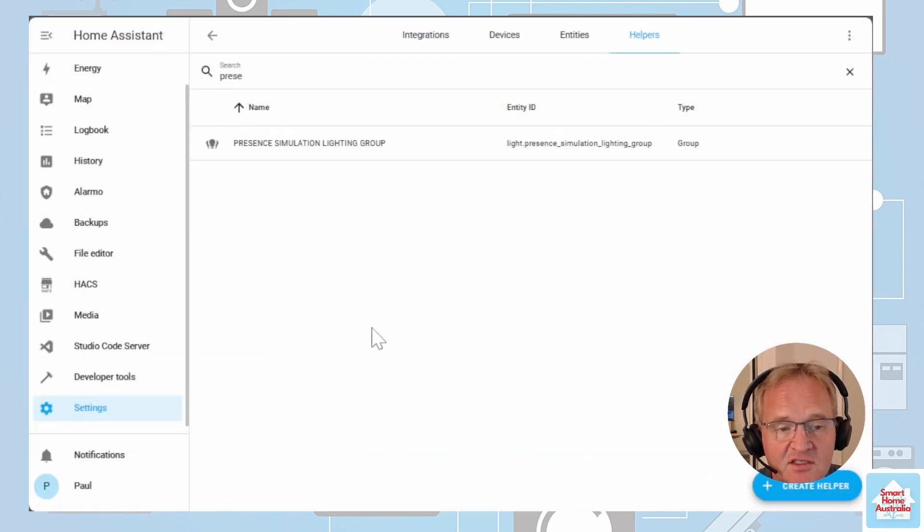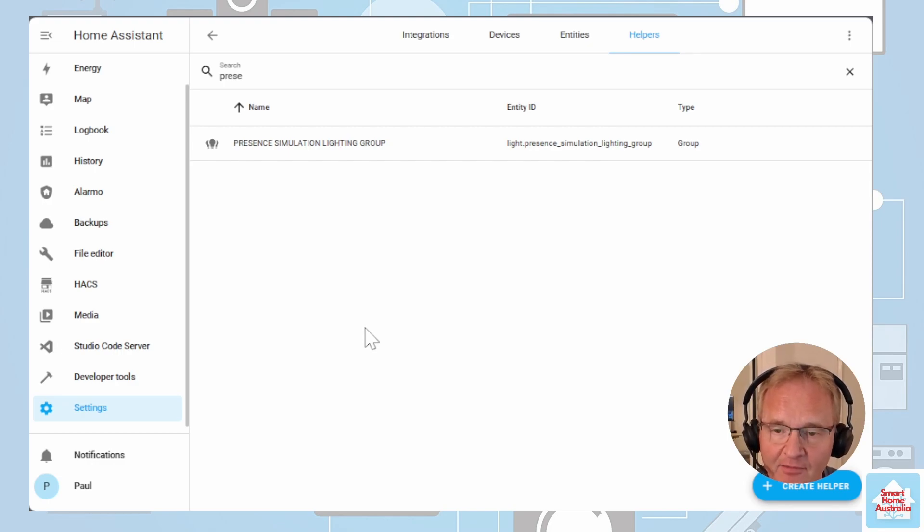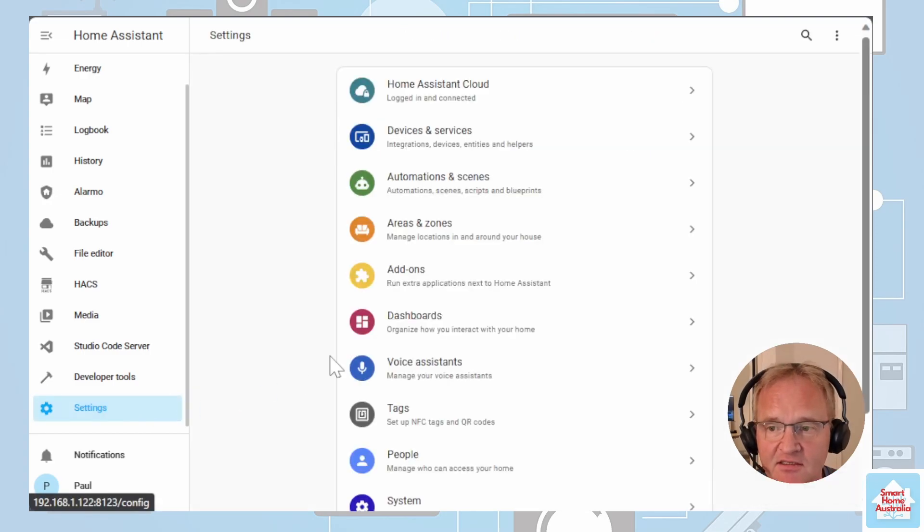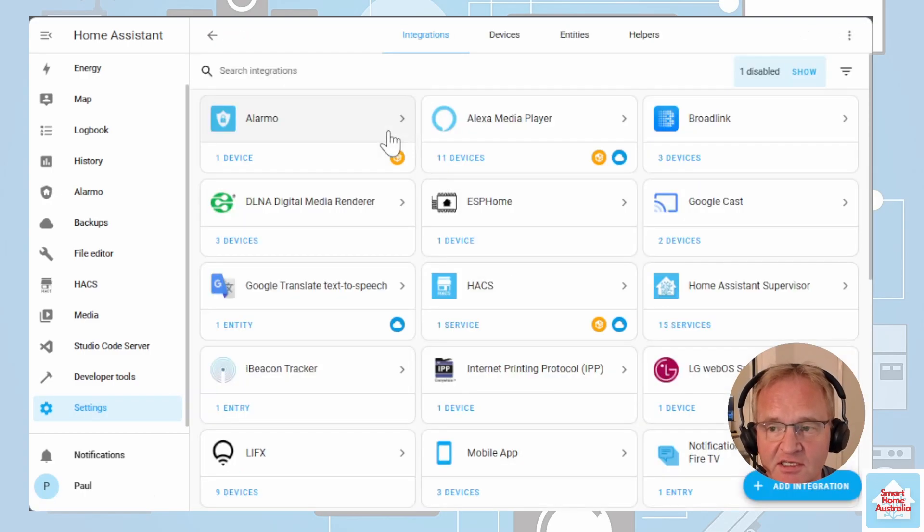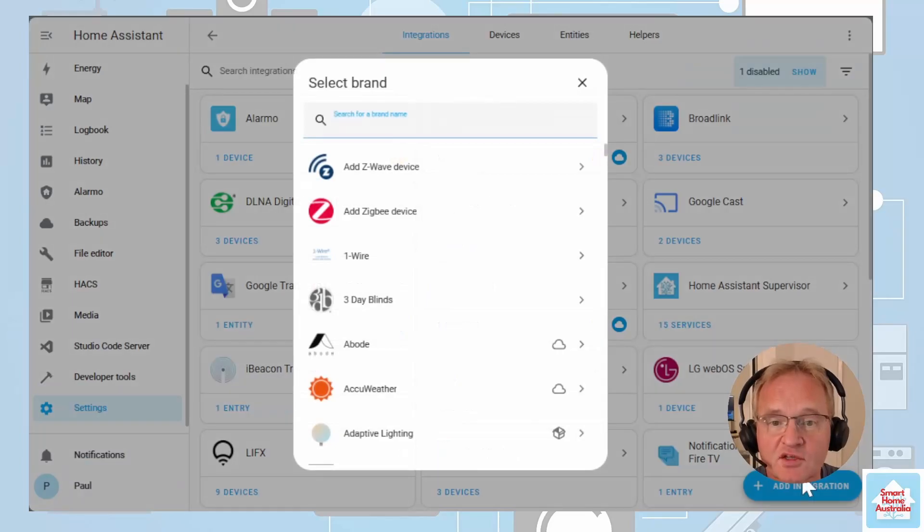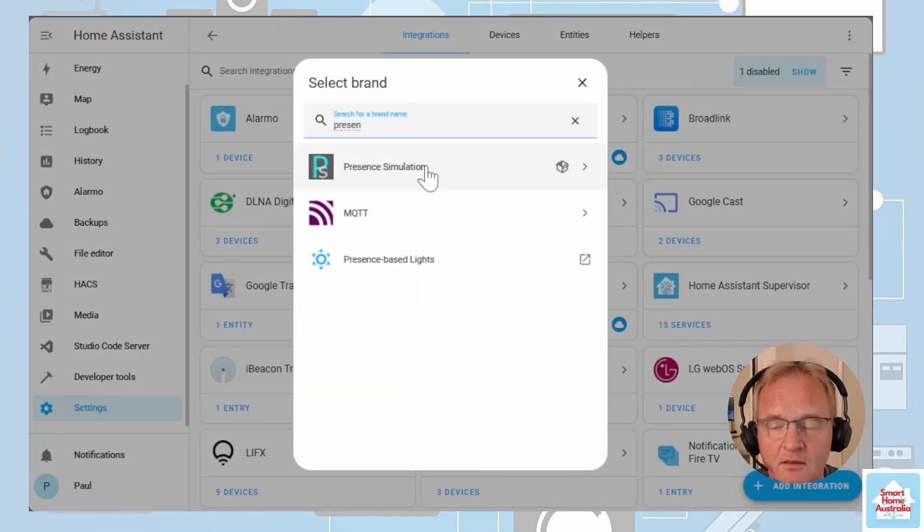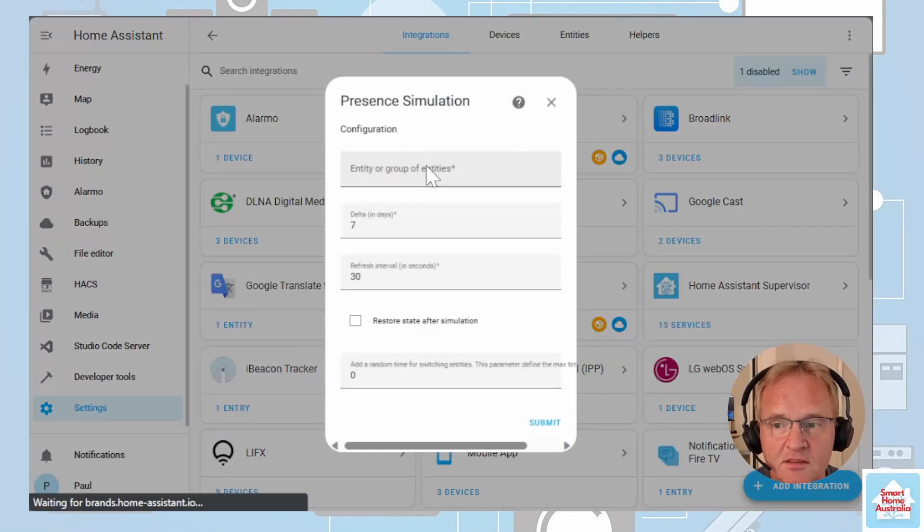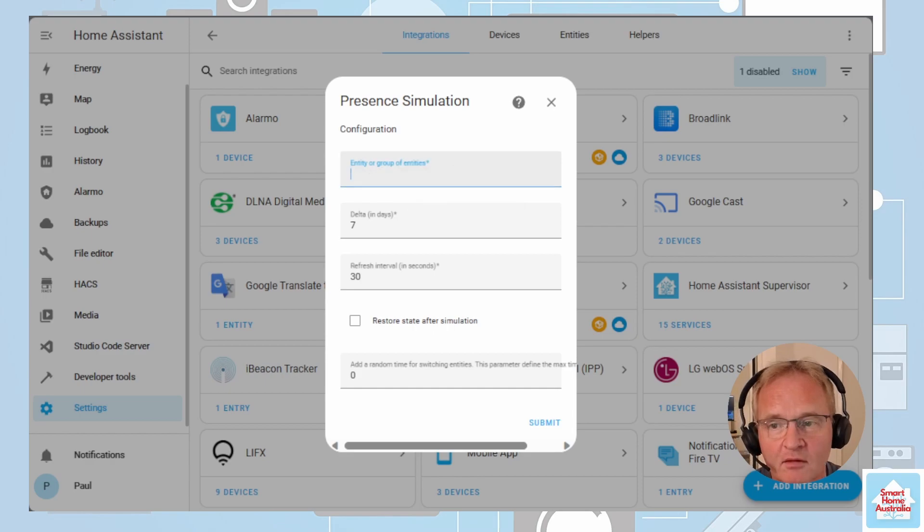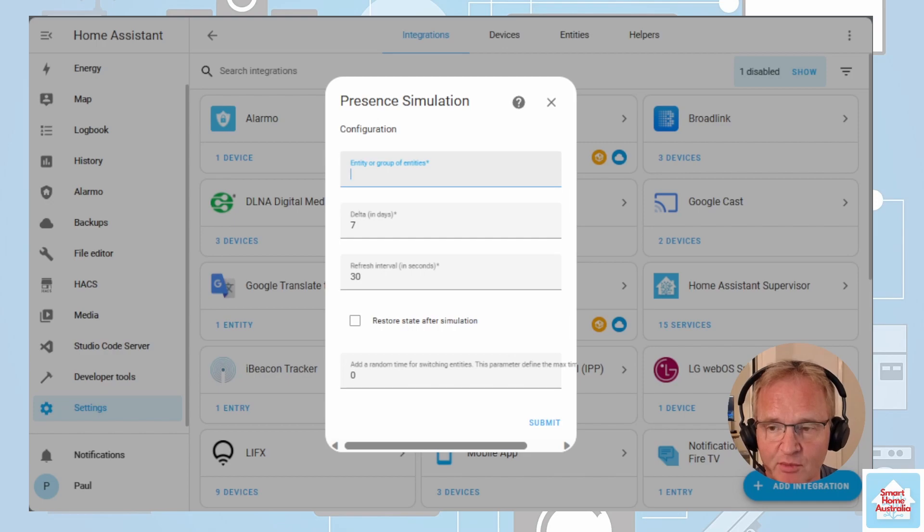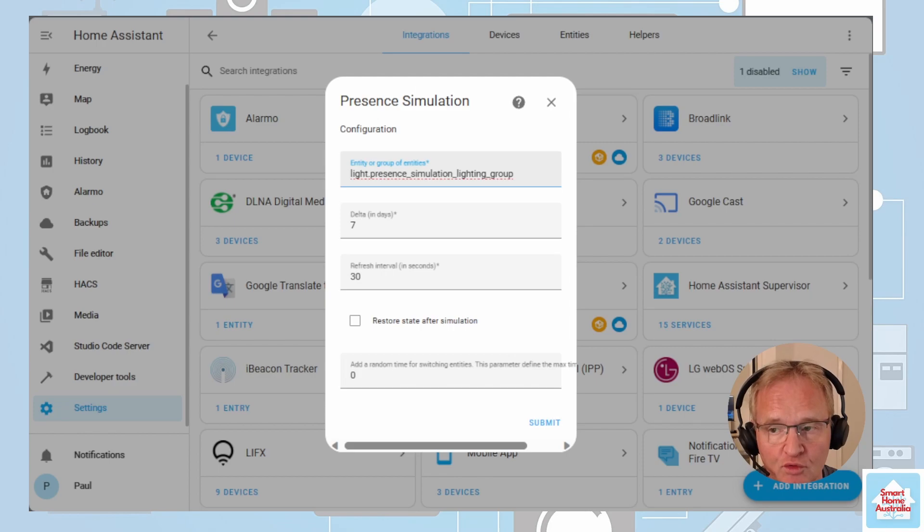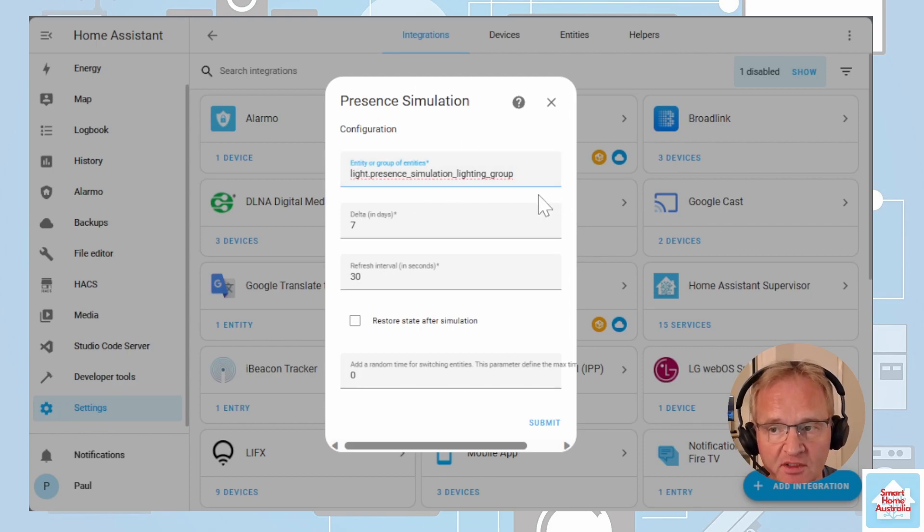Next we need to add the presence simulation integration. That's the companion app for the HACS. Go into settings. Go into integration. Add an integration. Search for your presence simulation. Select it. In the entity group paste in the lighting group that you created that you copied into your clipboard. Notice at this point you can actually put a comma and put any entity or group that you wish to in this point in time. I'm going to be basing this purely on the lighting group that I created.